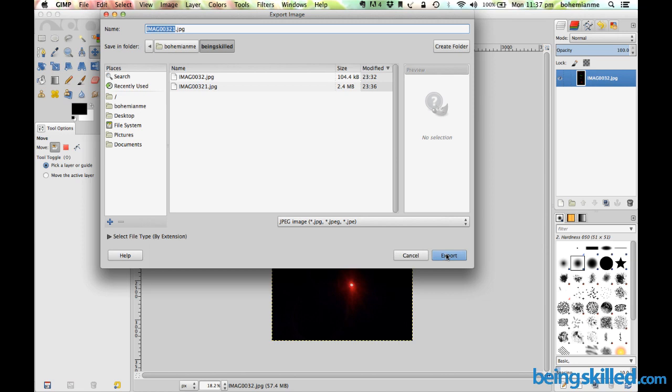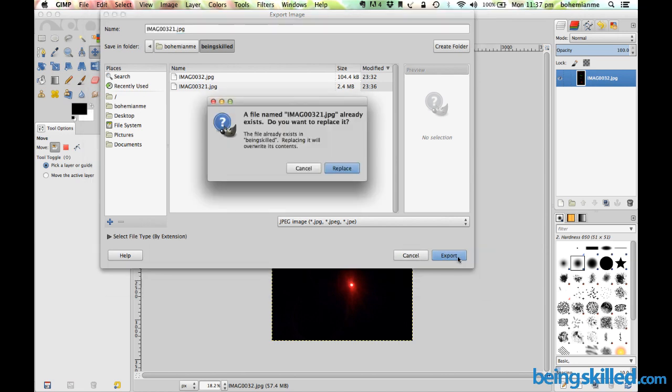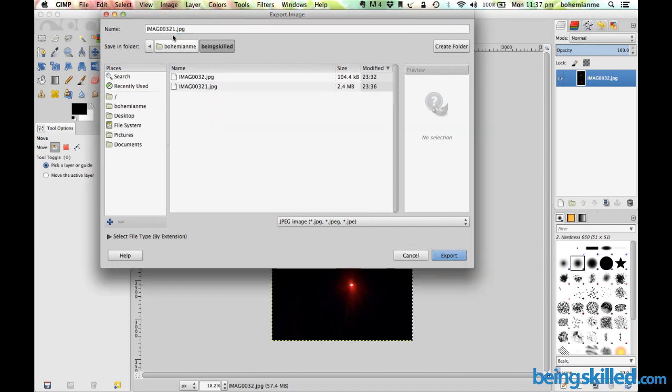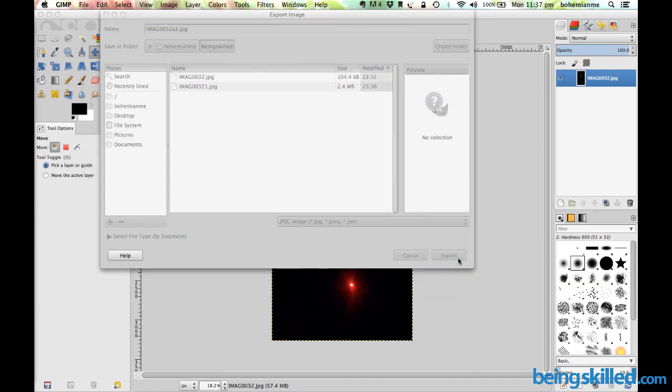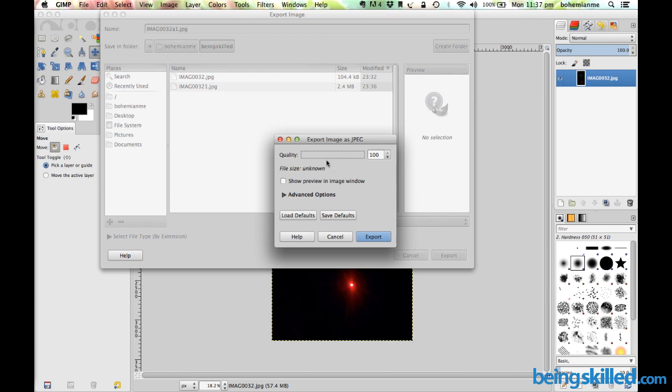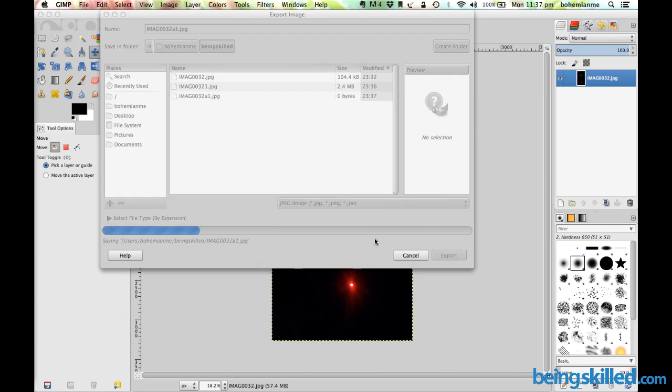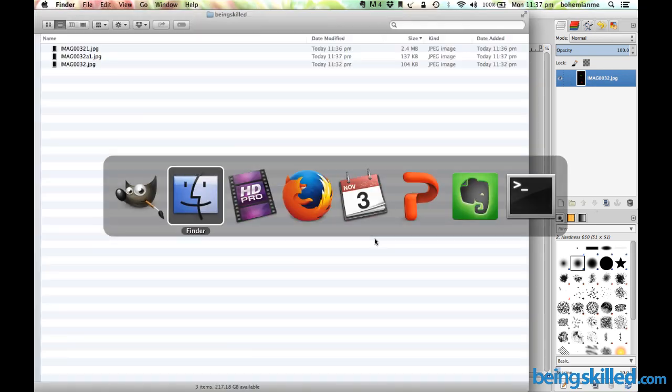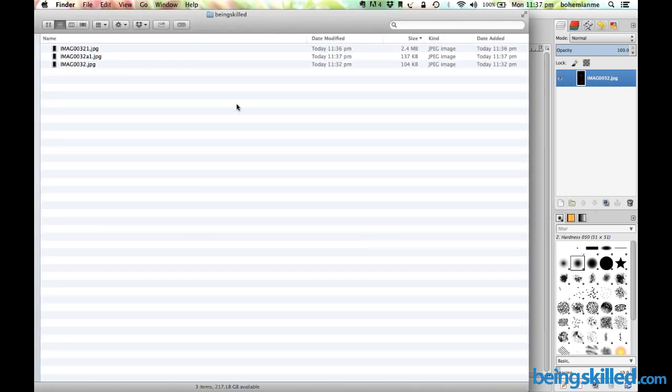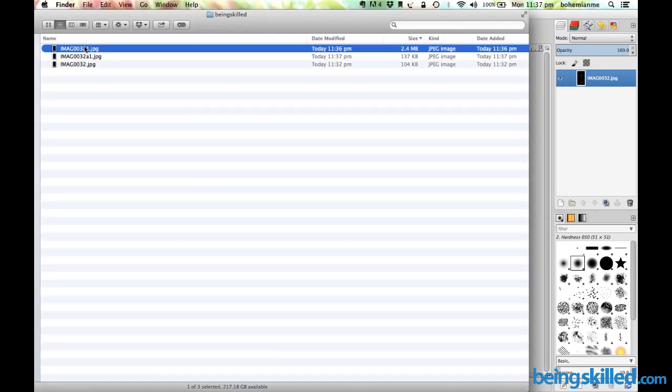Now we will try exporting the file with 50% quality. All you need to do is click on Export and just rename the file so it doesn't get overwritten. Click on Export, make it 50, and then click on Export.